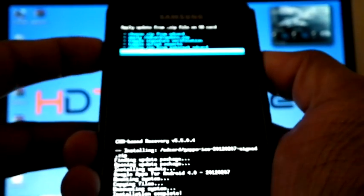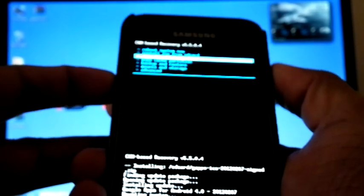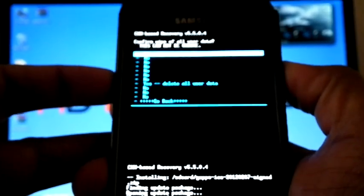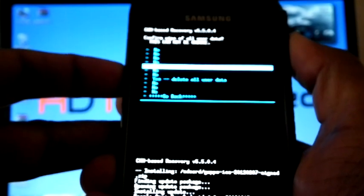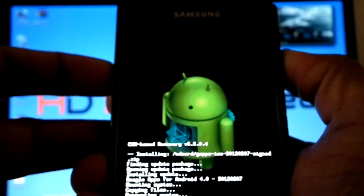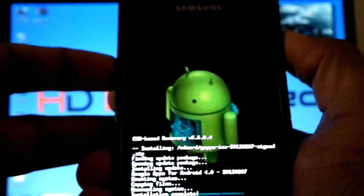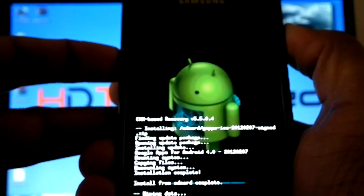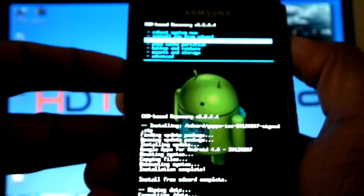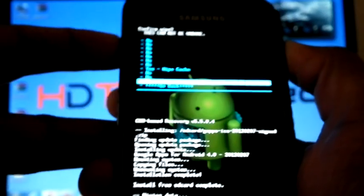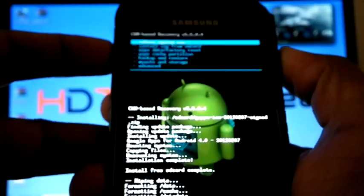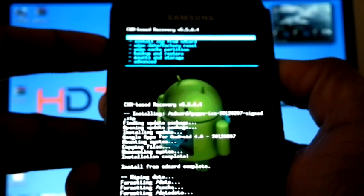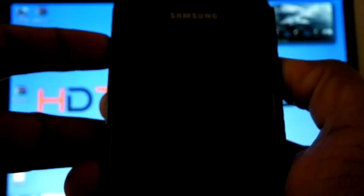Now again go back. Wipe data factory reset. Wipe cache partition. Reboot system now.